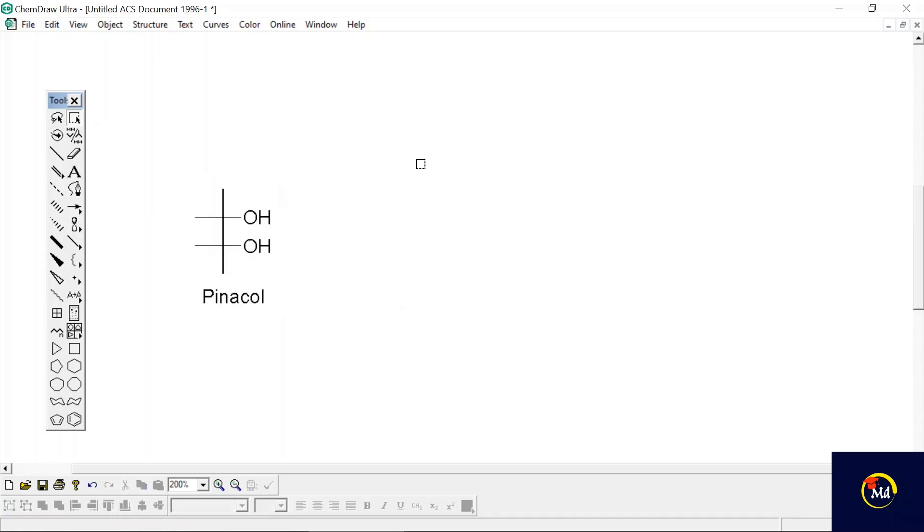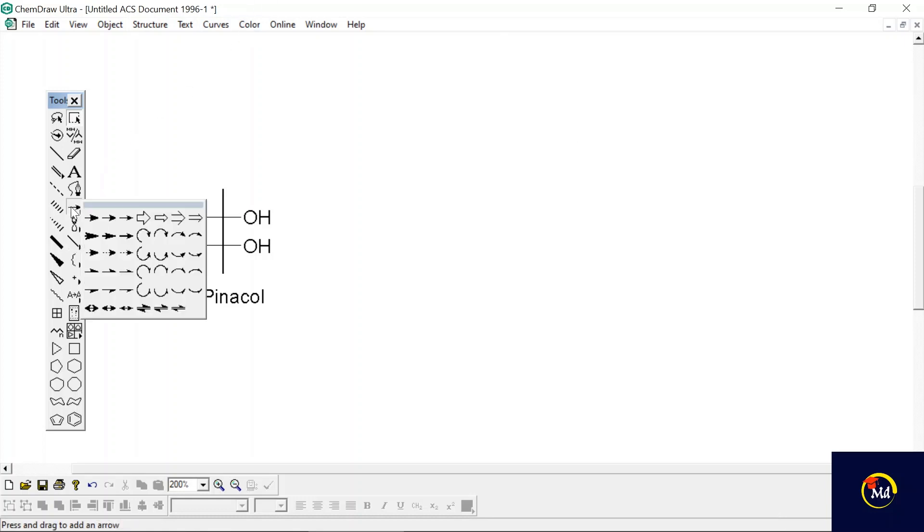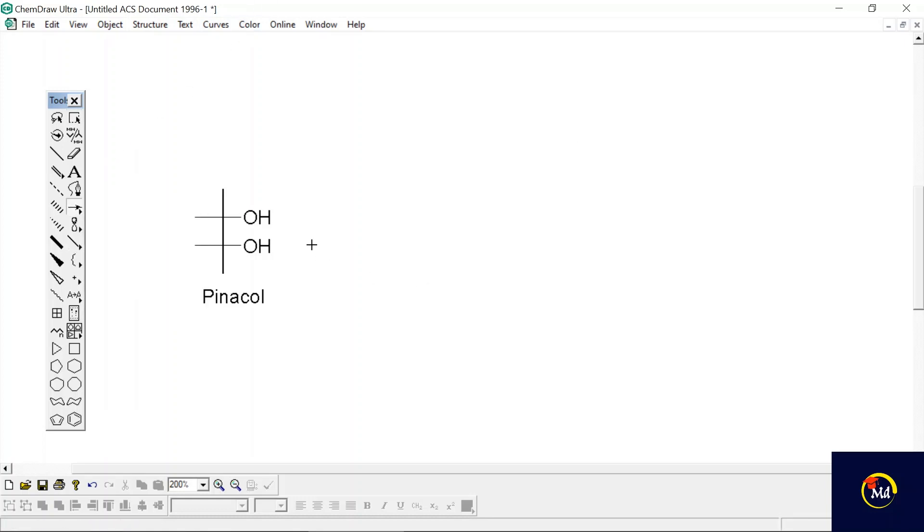Now I need an arrow. From the tools menu I'm going to select it.